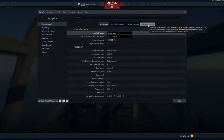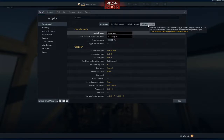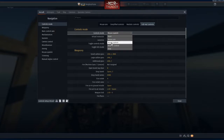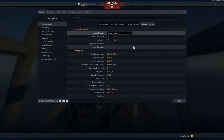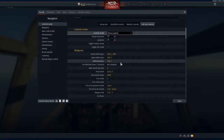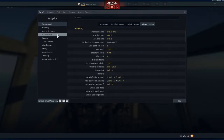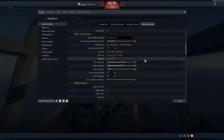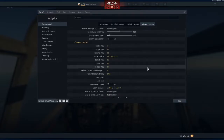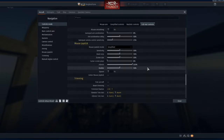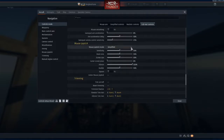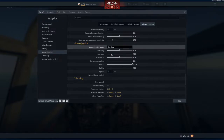First, go to full real controls and change the control type to mouse joystick. Then scroll down until you see the setting called 'Mouse Joystick' and change it from Simplified to Standard.